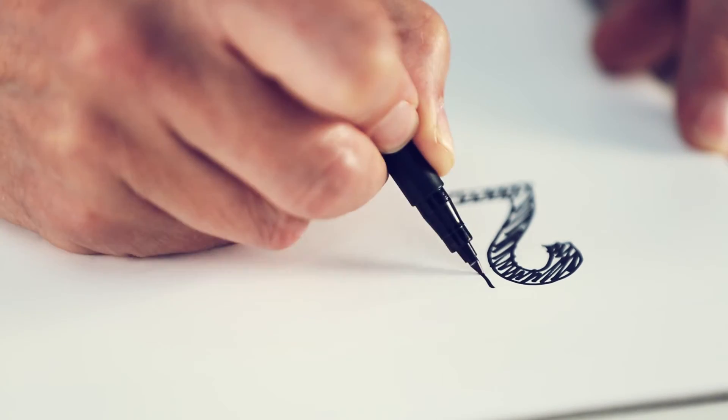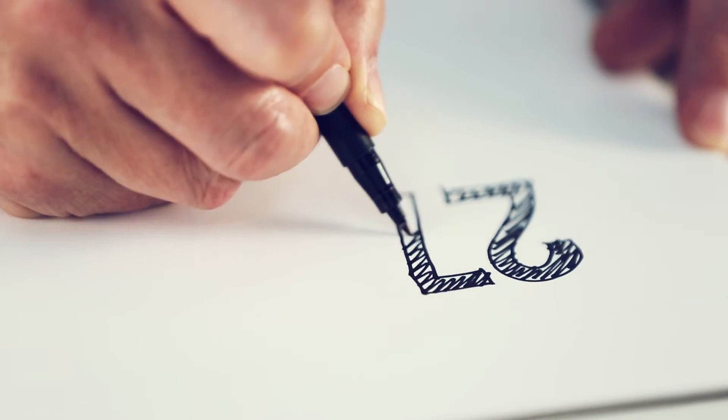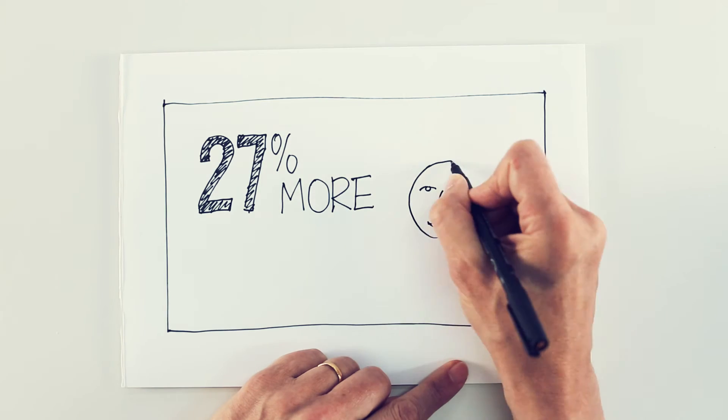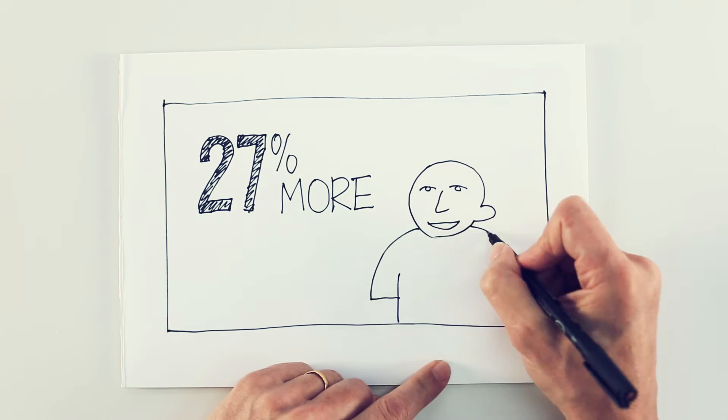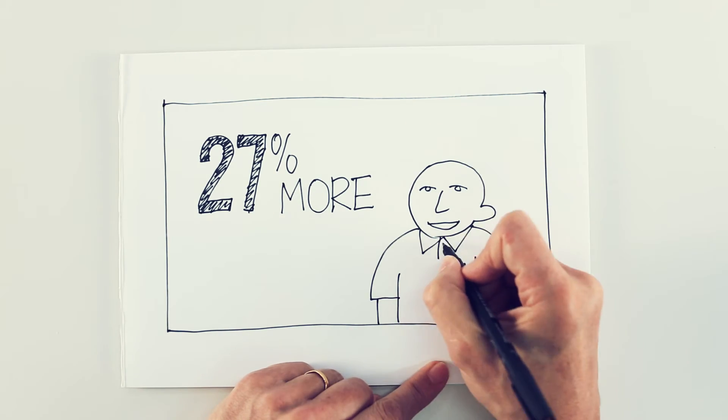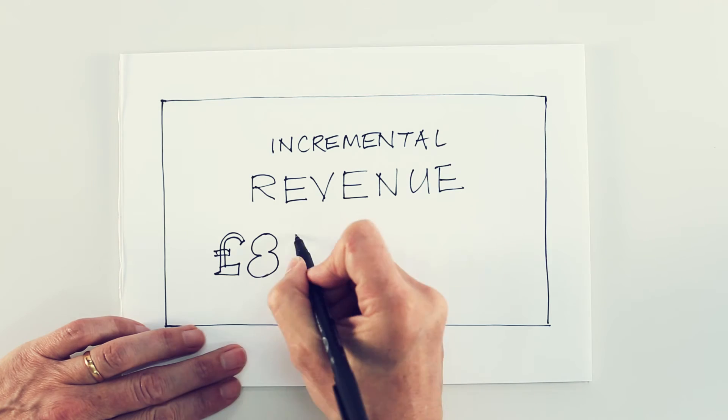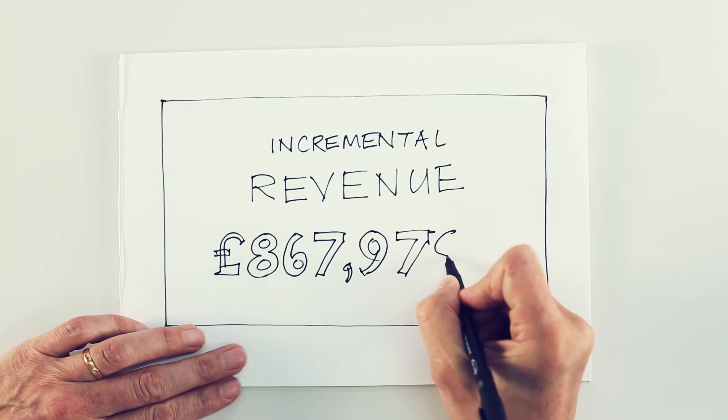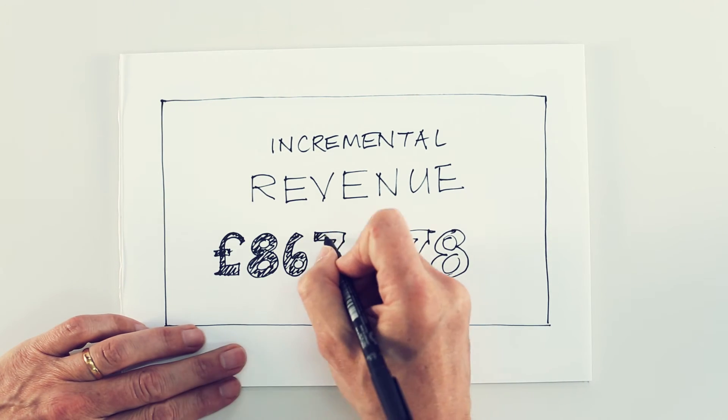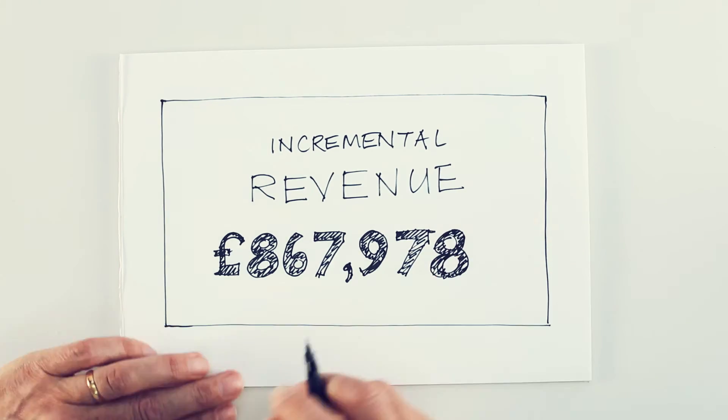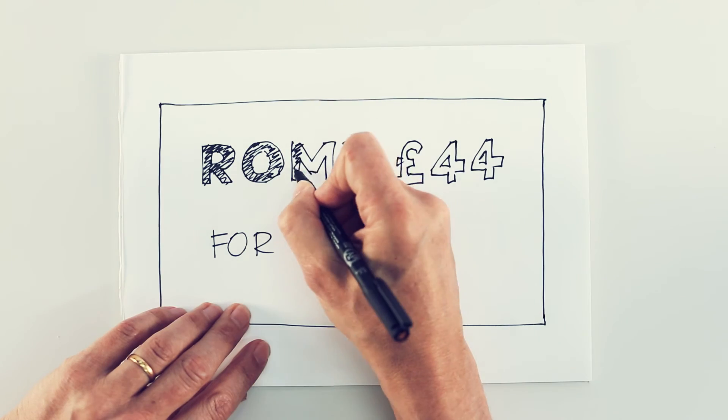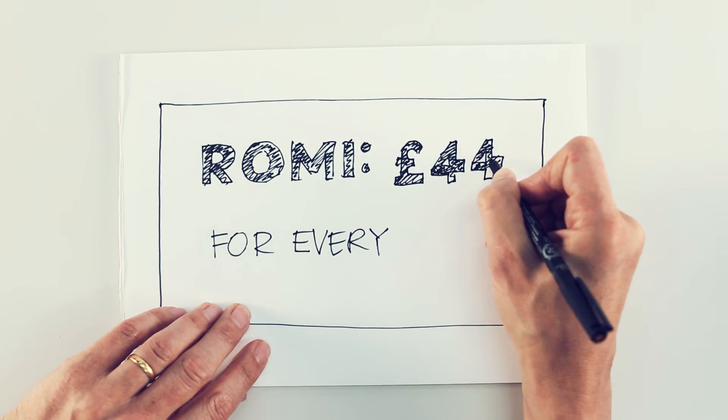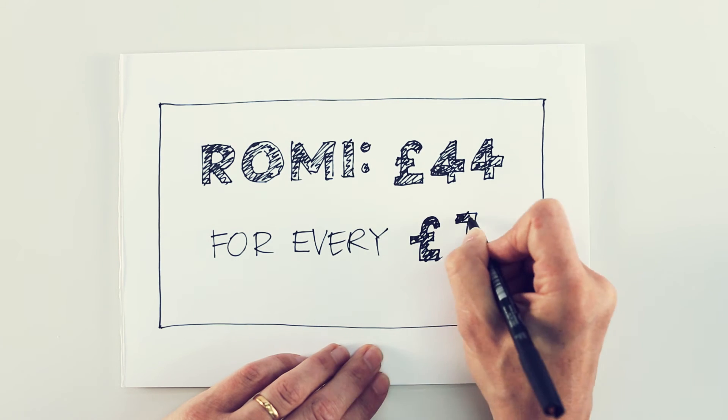Customers converted using Connect in-store are worth 27% more to DFS. The total incremental revenue generated by this activity for the period January to July was approximately £900,000. For DFS, this represents a massive R.O.M.I. – £44 for every pound spent.